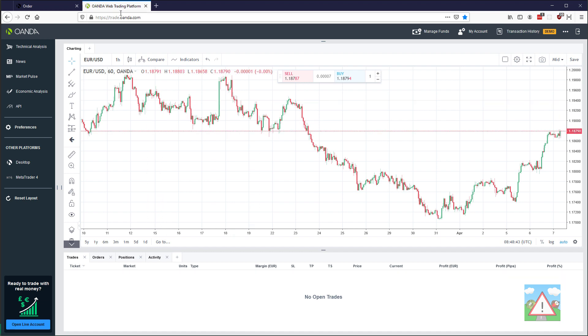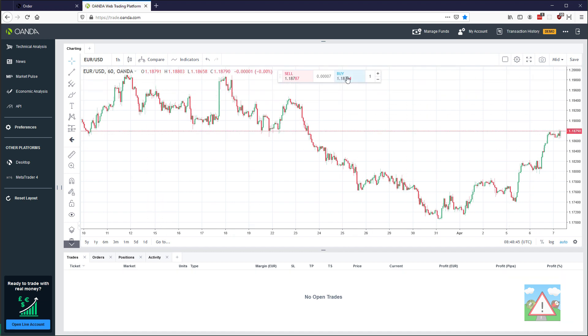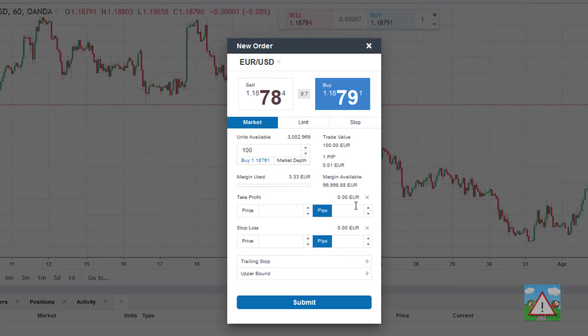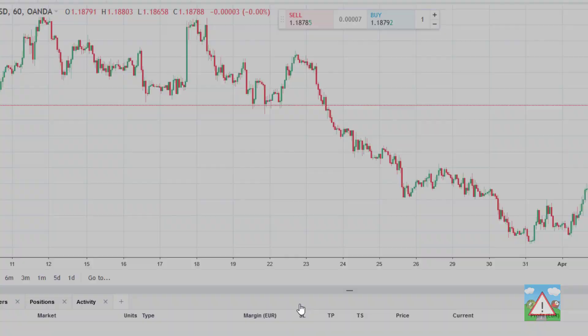Going to the Oanda web trading platform I'm just going to make a trade to show you one of the issues. If I just have 100 units of EURUSD and let's have a 20 pip per take profit and stop loss and just submit the order.